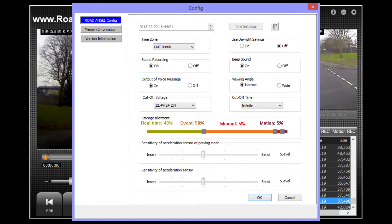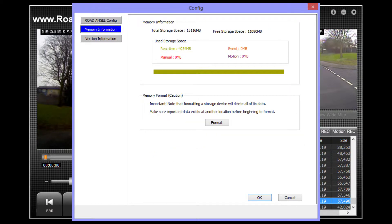The next tab down is the memory information. Here you will see how the space on your micro SD card has been allotted between the different recording modes. You will also be able to format your card should you wish to do so.